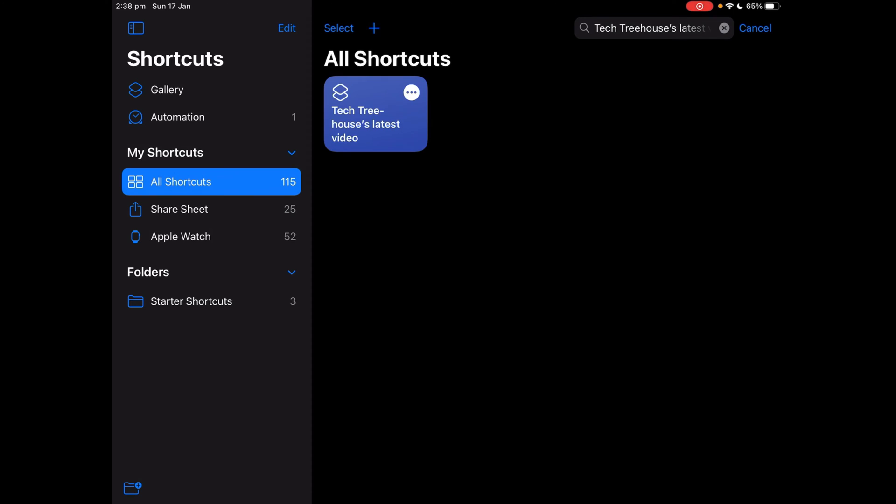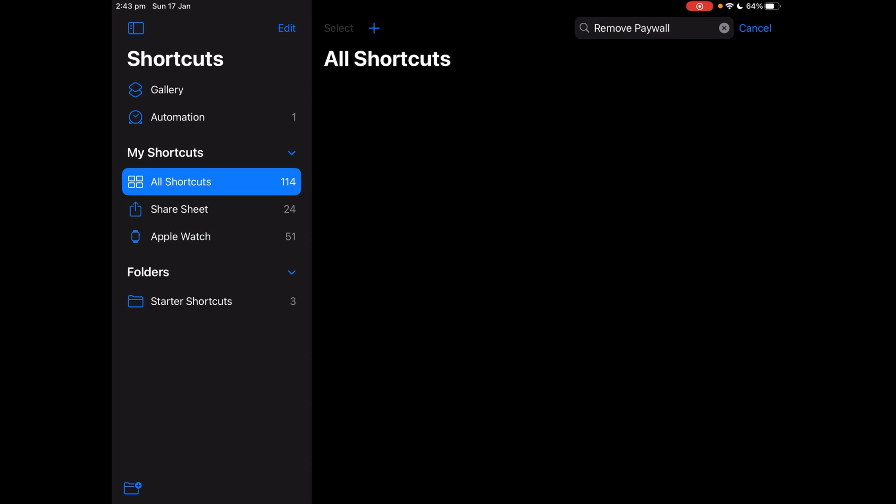Let's start making the shortcut but before that please check out this shortcut in the description below that will open up my latest YouTube video.